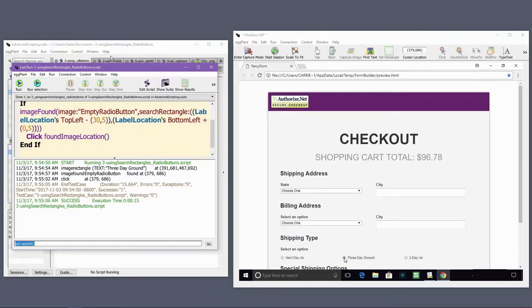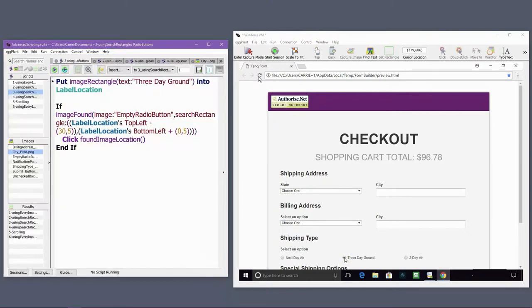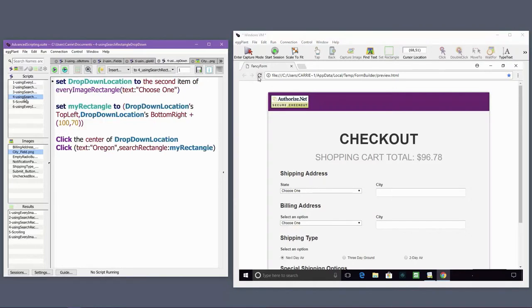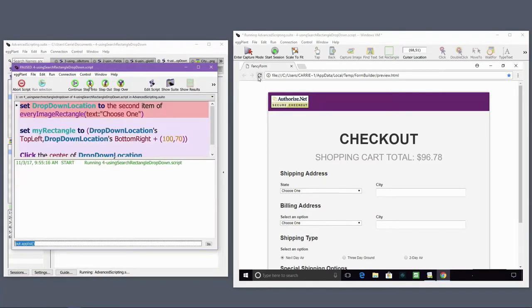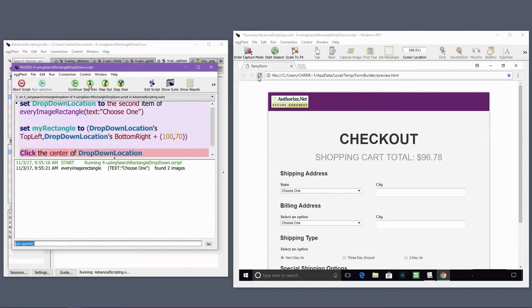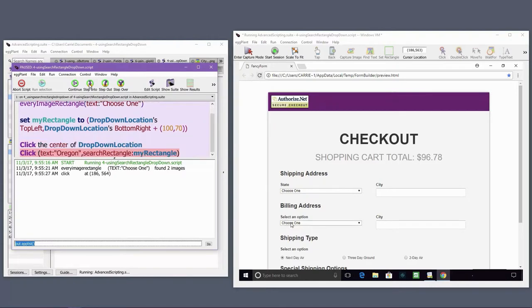Search rectangles are great for dealing with duplicated elements, but they're also great for making sure elements appear where expected. In this example, I'm setting up a search rectangle based on the position of the drop-down menu I'm expanding. This way I can be sure I'm clicking on a state name that appears in the drop-down and not elsewhere on the screen.